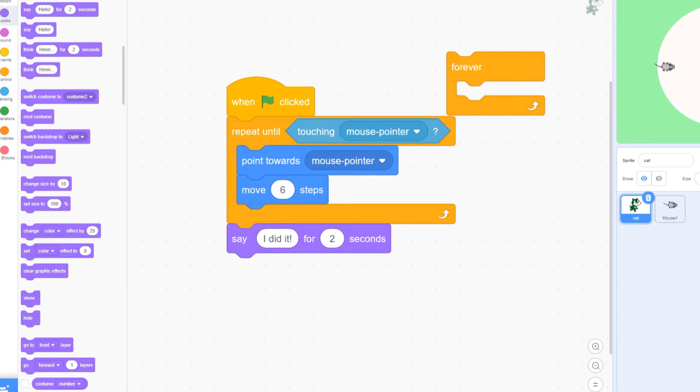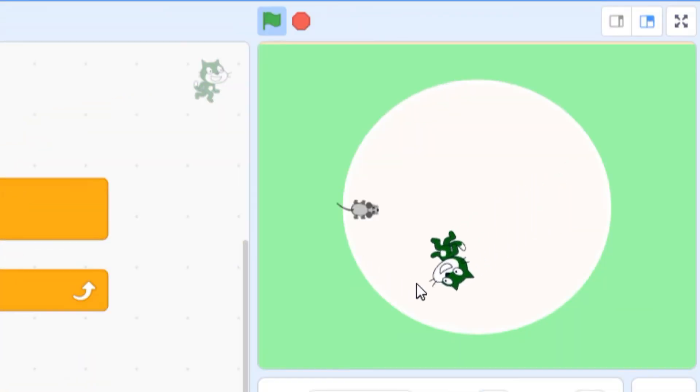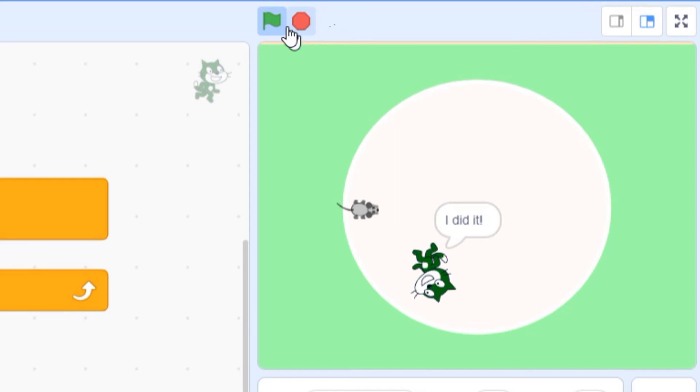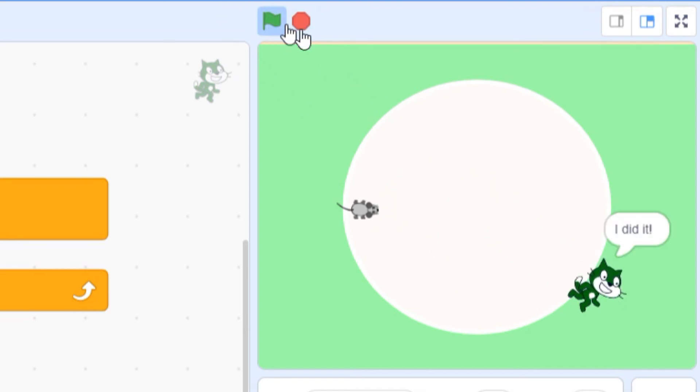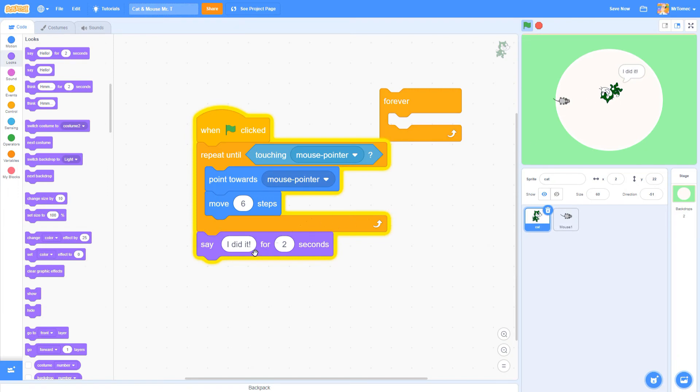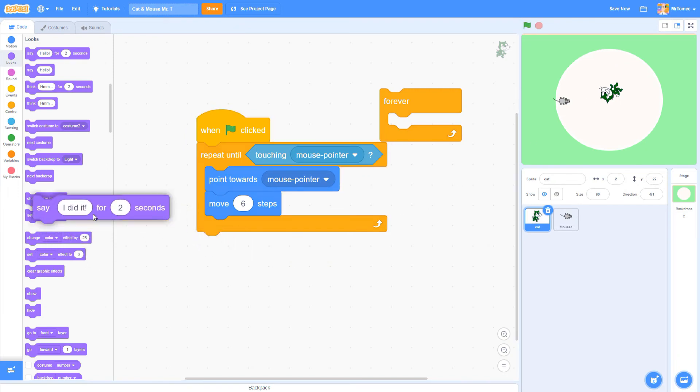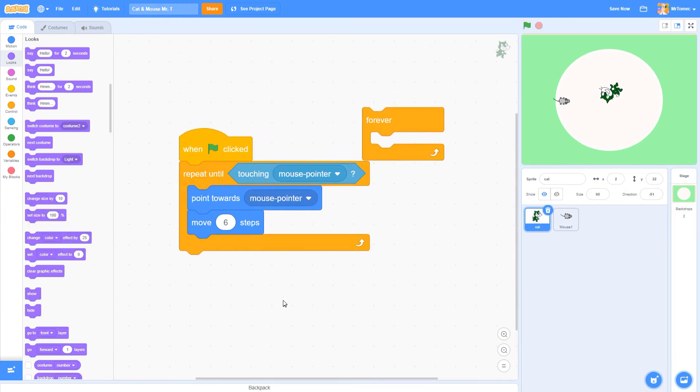As you can see as soon as he touches my mouse cursor the cat breaks out of the loop and moves on to the next command. You can go ahead and delete the say block if you added one because it really doesn't work with our game.